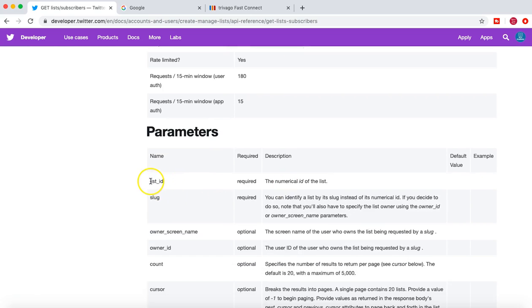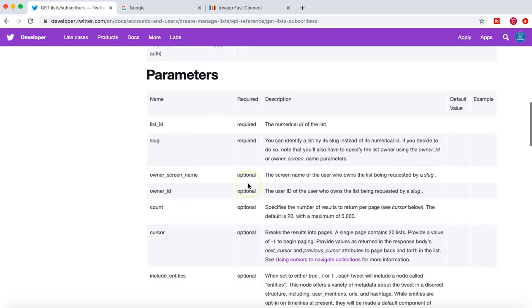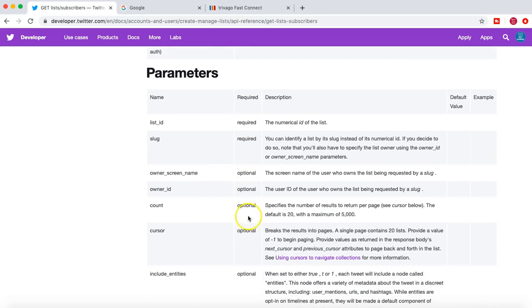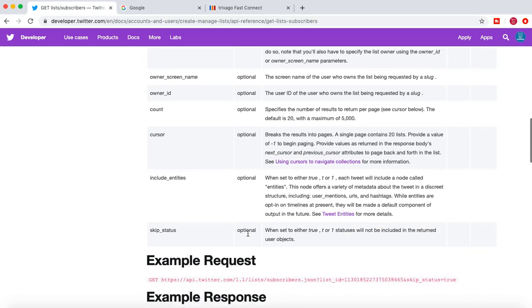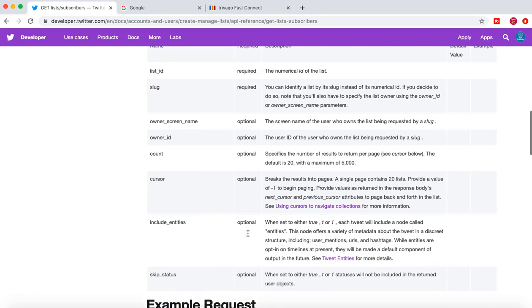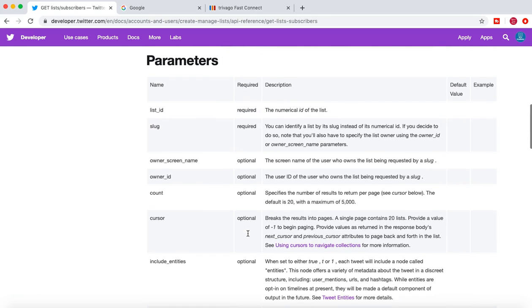And then we are passing the parameters, which is the list of parameters here: list ID, slug. And it will give you what is required and what is optional in these parameters, which you can provide in the parameter list.